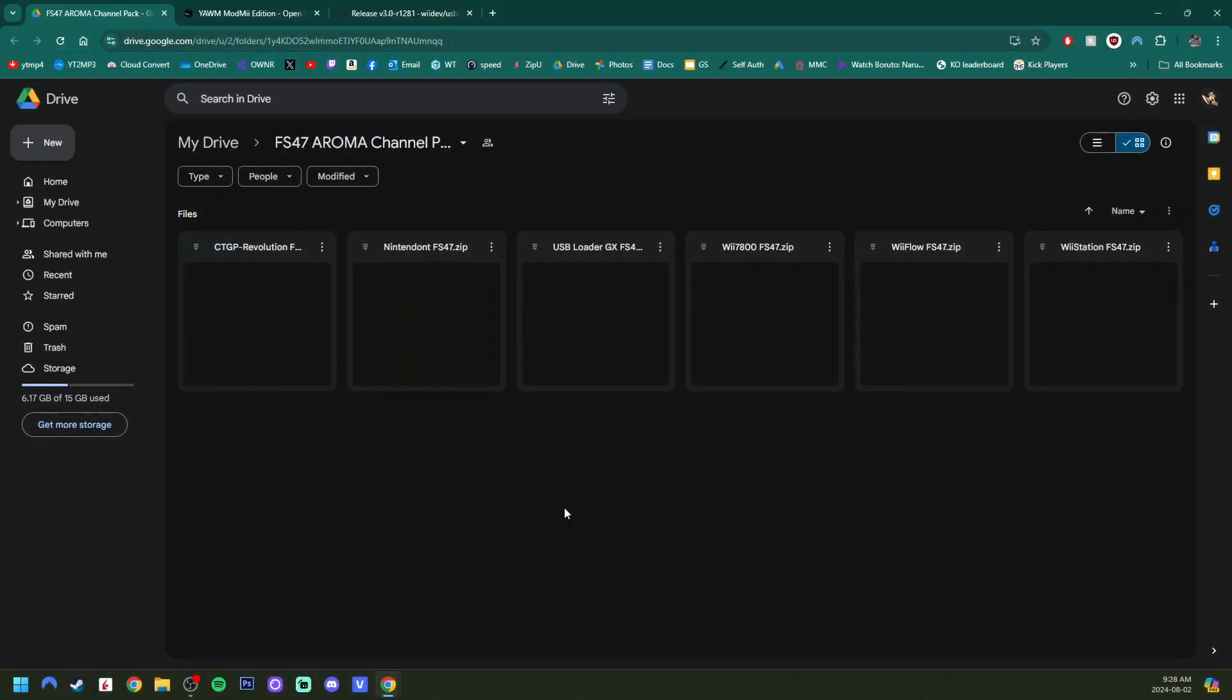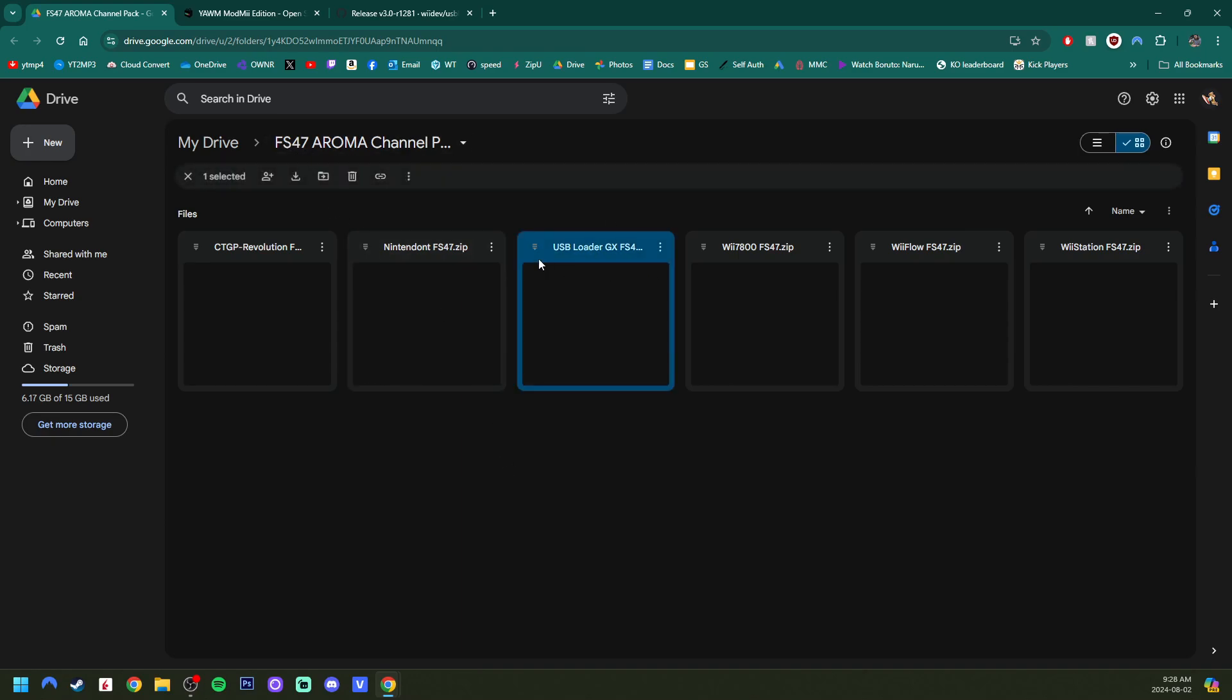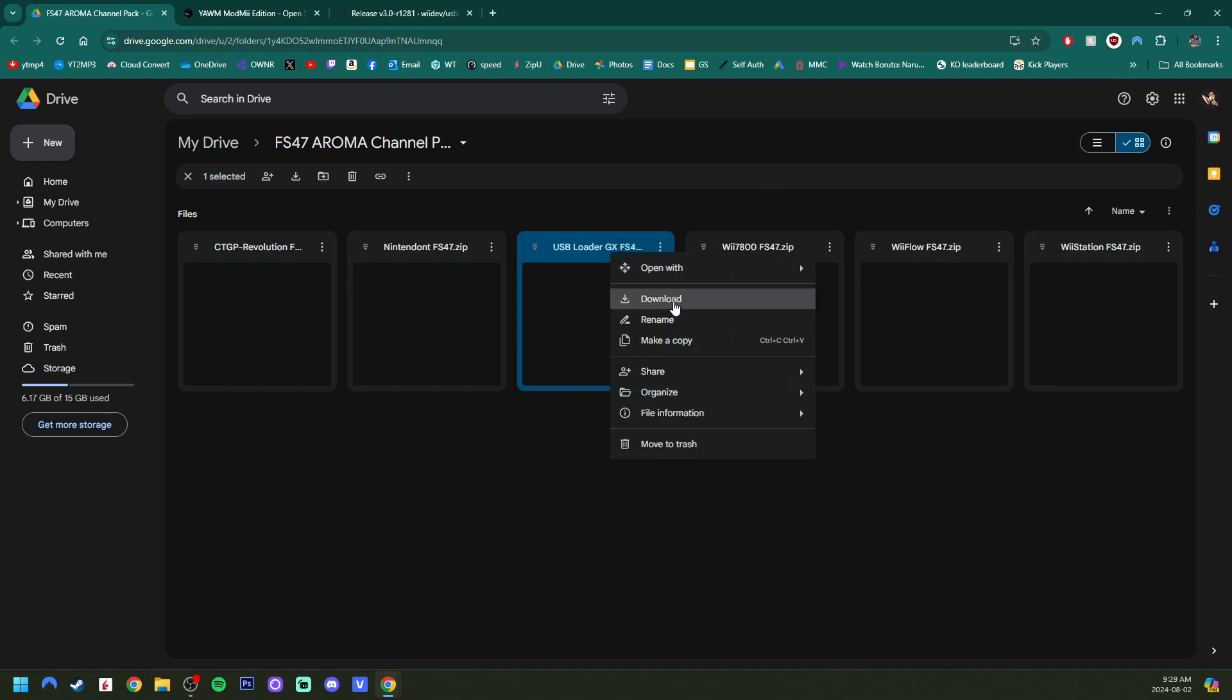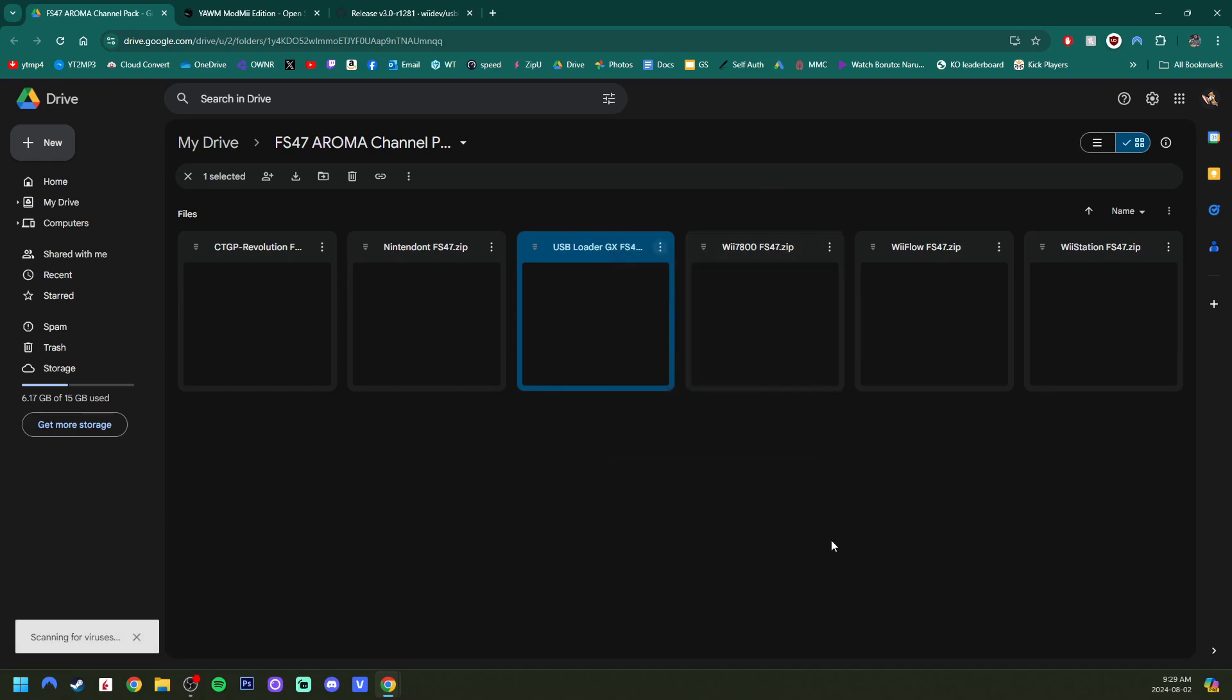So to get started, I have all of the links that you need down below. And the first one will take you to my FS47 Aroma channel pack. And in the middle here is USB Loader GX. We are going to right-click and hit download.